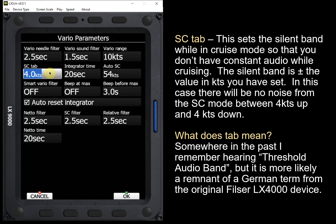Where does "Tab" come from? I'm not exactly sure, but somewhere I remember hearing something — threshold audio band — though I'm not certain that's it. It may just be a remnant of some German term that was used in the original LX4000 from Filtzer.